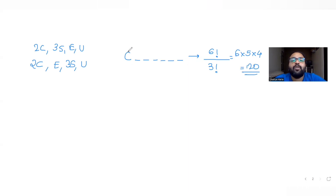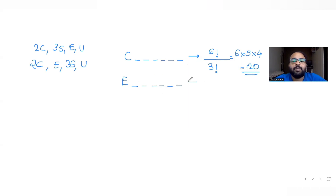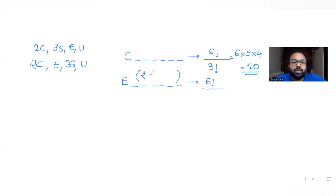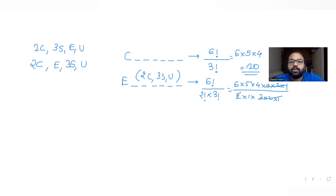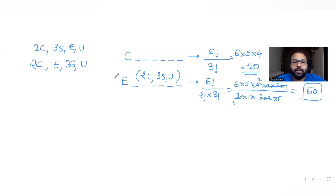After C, the next letter in dictionary order is E. Words starting with E: six vacant spaces filled in 6! ways. The remaining letters are two C's, three S's, and one U. Dividing by 2! for the C's and 3! for the S's gives 6!/(2!×3!) = 720/12 = 60 words starting with E.